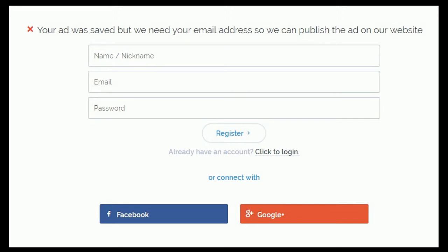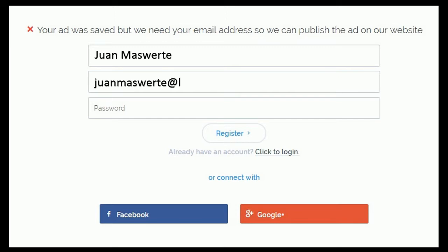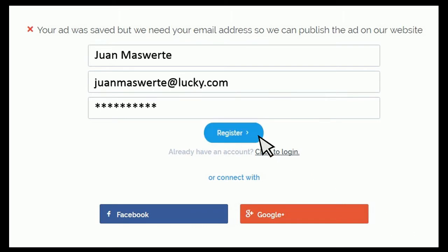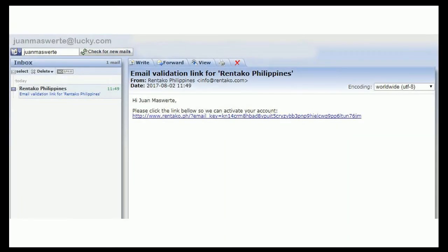Then click on the register button. The form sent a validation email, so we need to log in to that email and confirm our account. Here is the email we received. We can now click on the validation link to confirm.